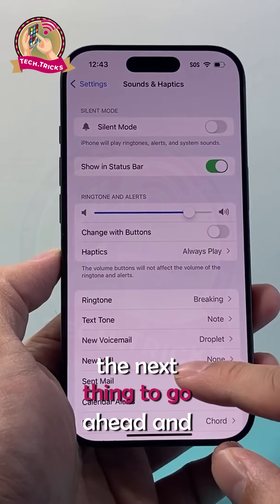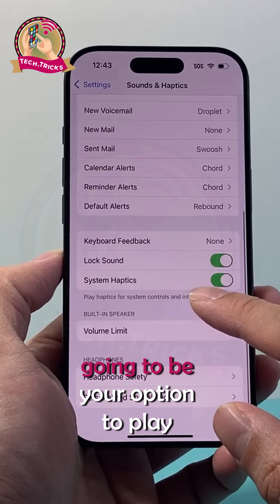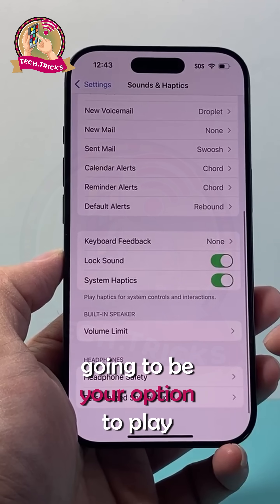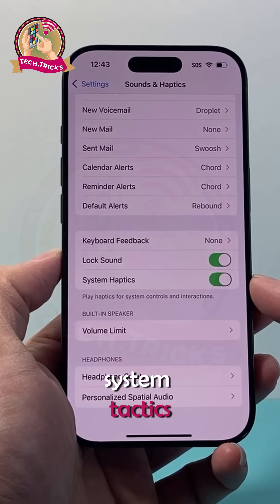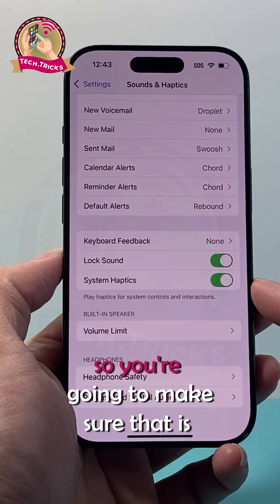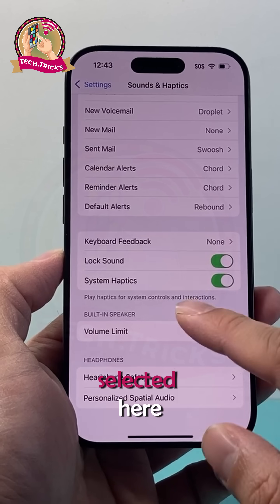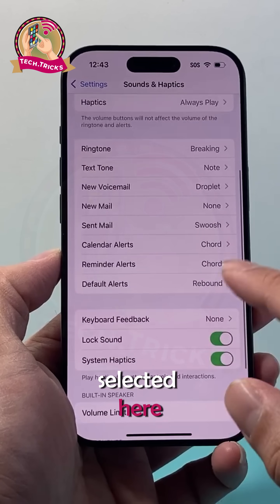The next thing to check out is the option to Play System Haptics right here. You're going to make sure that is selected.